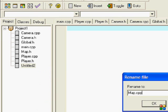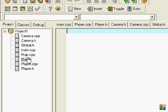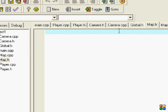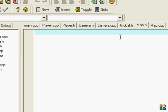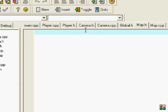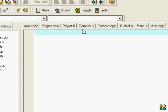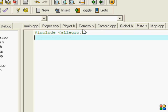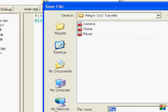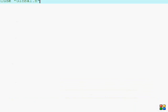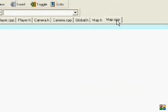In the map.h we're going to put include allegro.h and include global.h. Let me just save this.